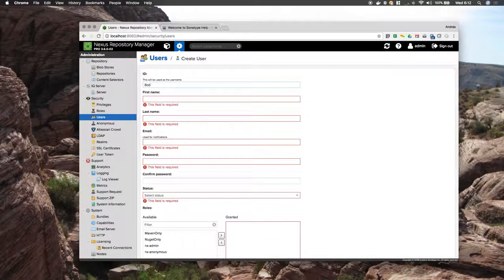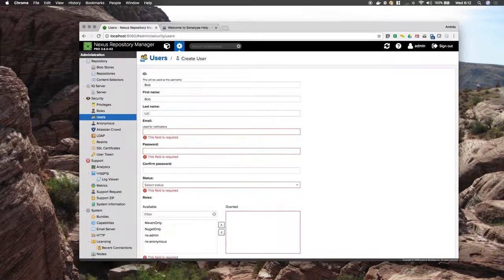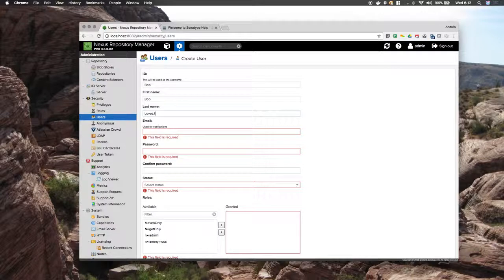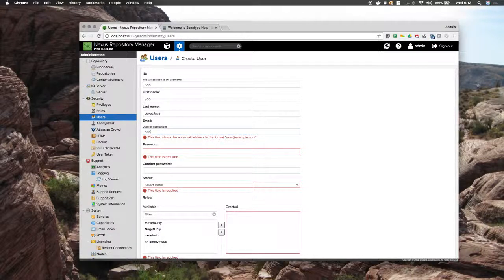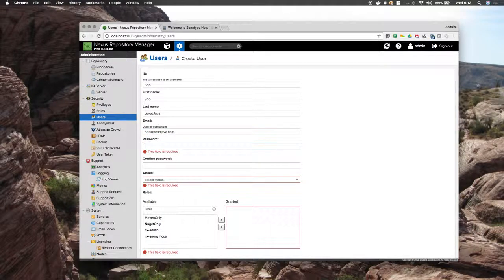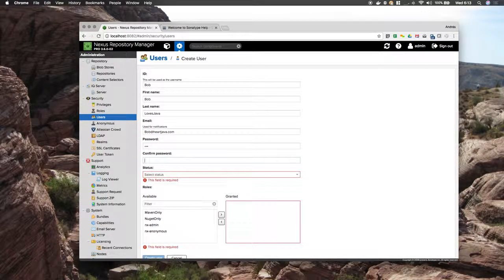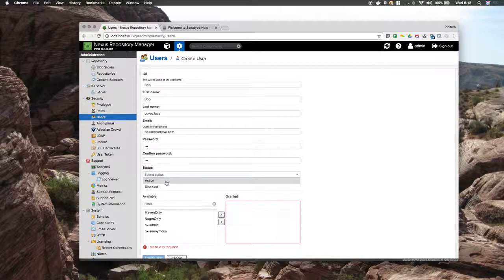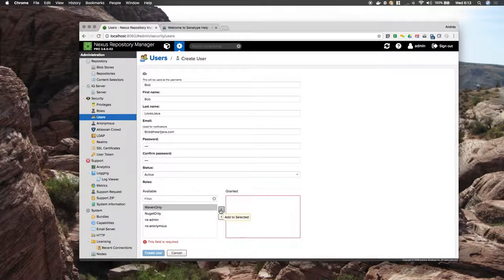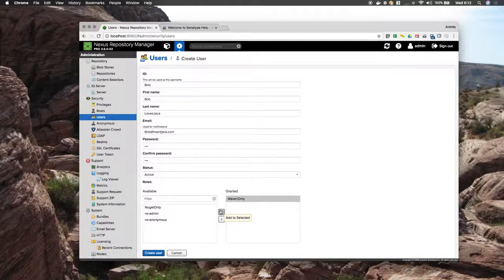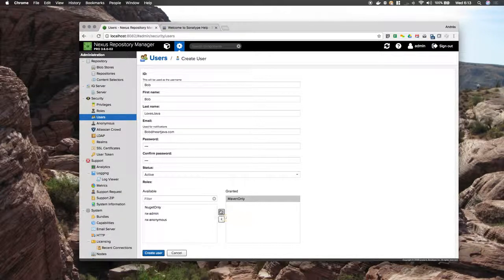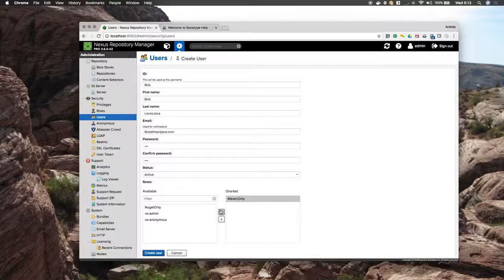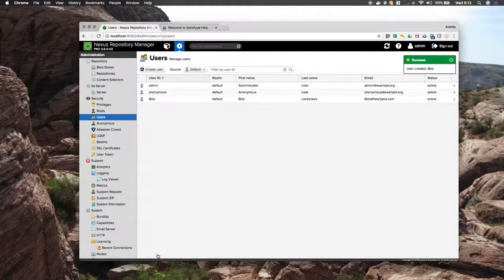So Bob loves Java. He gets the role Maven only. This will define his privileges. He can then later on change the role and those privileges will be inherited by this user.